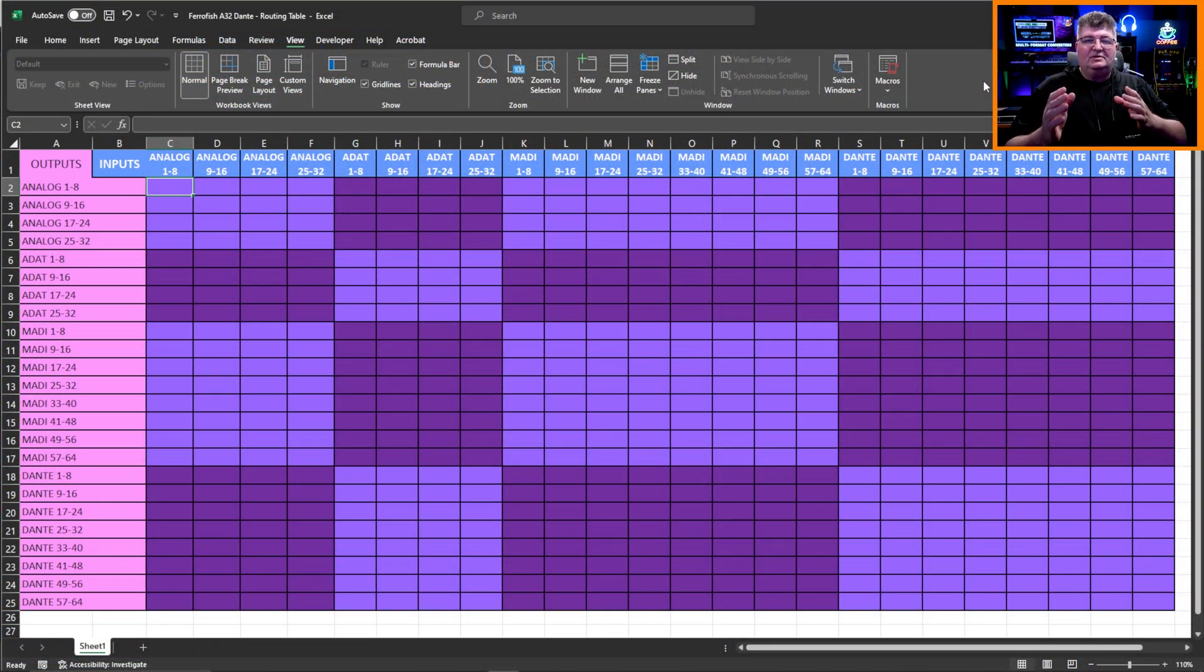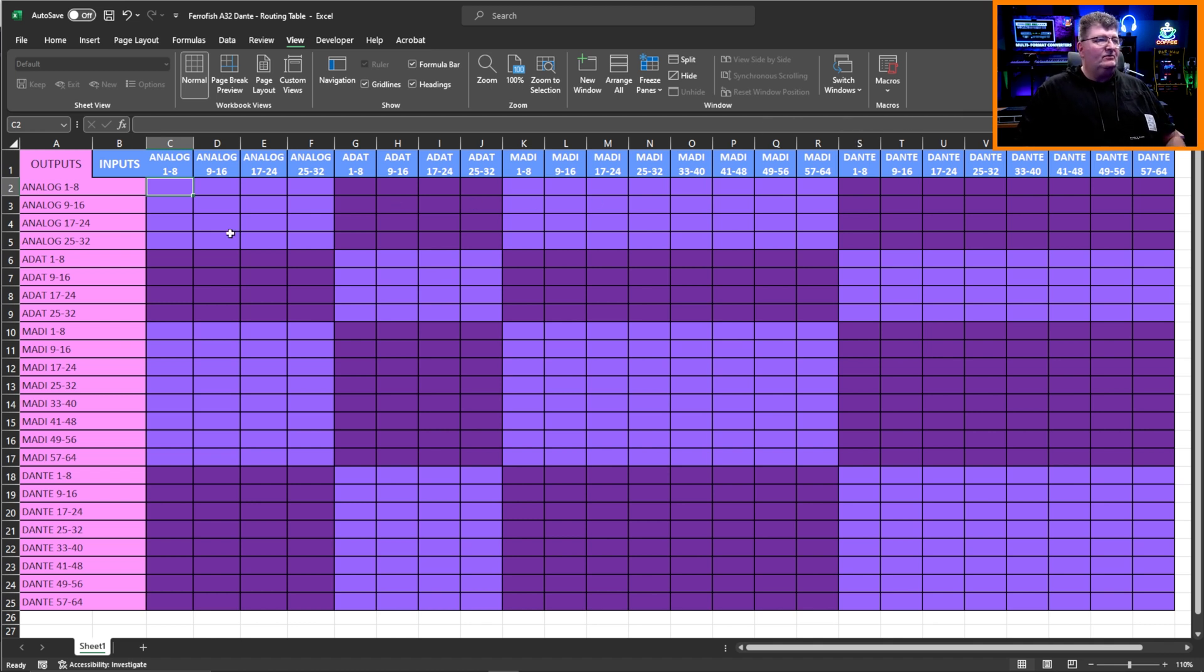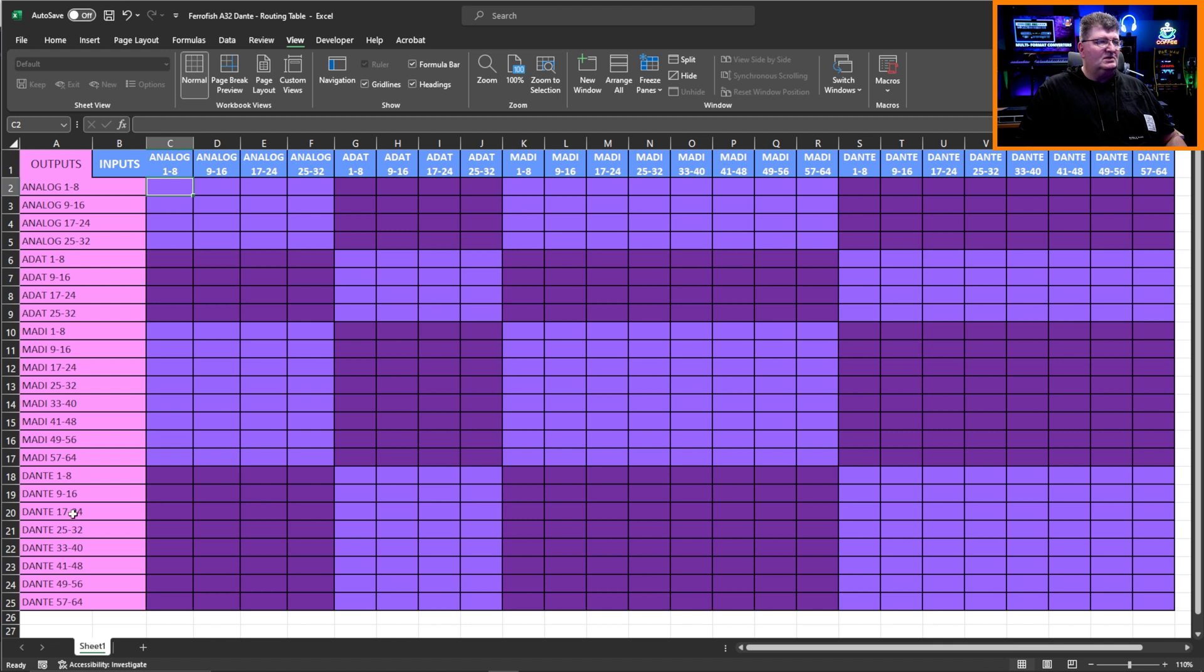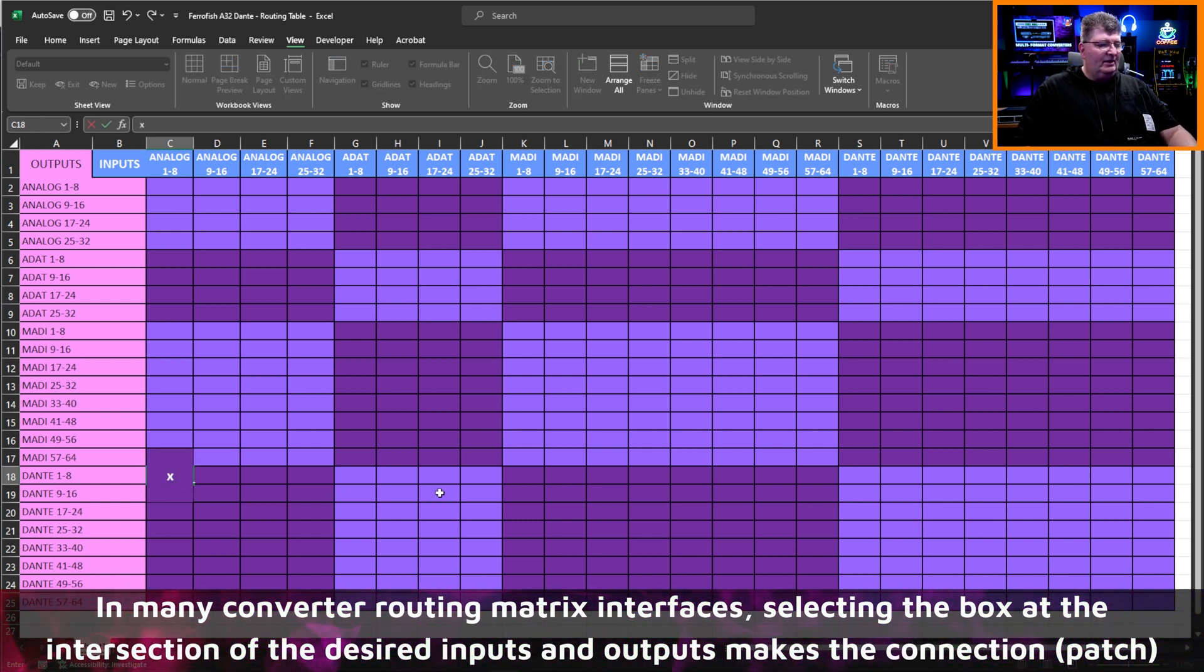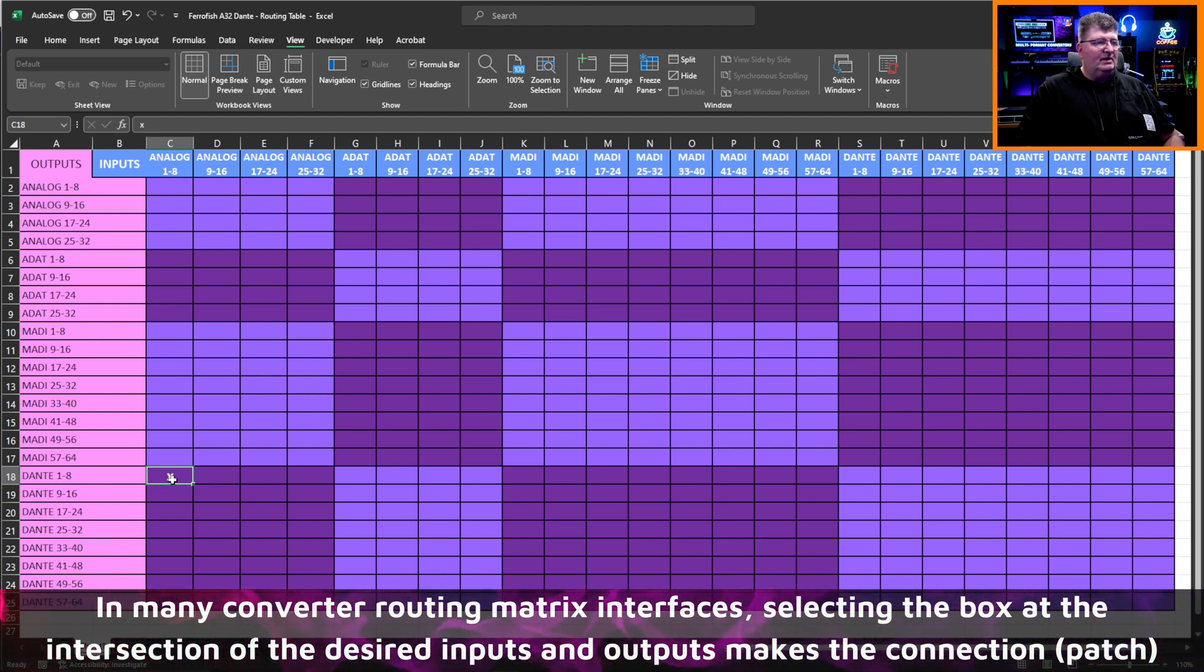Now, every type of converter will have its own routing or routing matrix, but I made up a generic one here to give you an idea of how this works. And I based the inputs and outputs off of the A32. And you'll see what I've done is I've organized the inputs across the top in the columns, and I have the outputs along the side here as rows. And so I have my analog channels, one through eight, nine through 16, et cetera, my ADAT channels, my MADI channels, and my Dante channels. And of course, available in the outputs the same way. So if I decide that I want my analog inputs one through eight to go over Dante one through eight as outputs, all I need to do is go ahead and select that area. I'll just put an X here so that we have something showing that that's connected. So again, here I have my inputs analog one through eight going to my Dante.